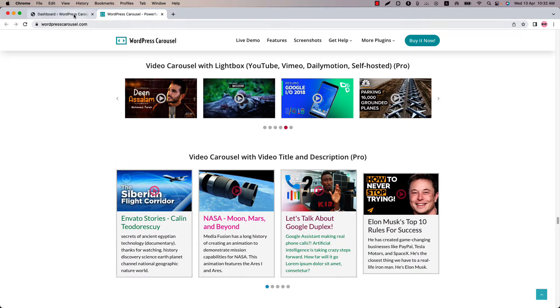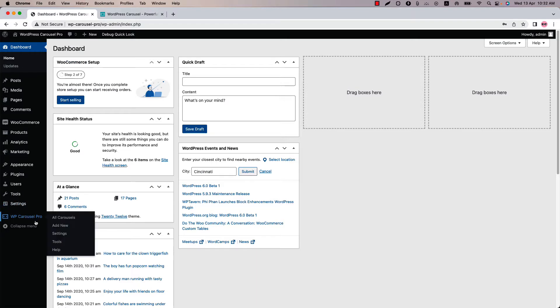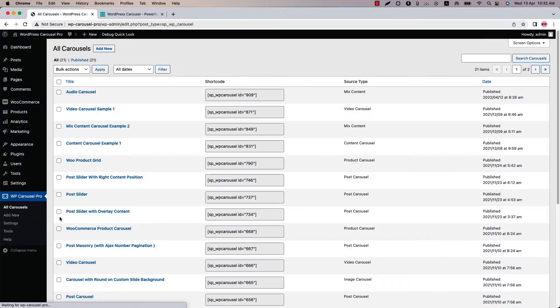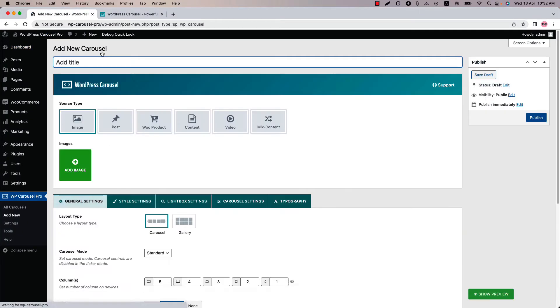Make sure that WP Carousel Pro Plugin is installed and activated into your site. You can directly click on add new or you can click all carousels and then click add new to create a new carousel and give it a title.